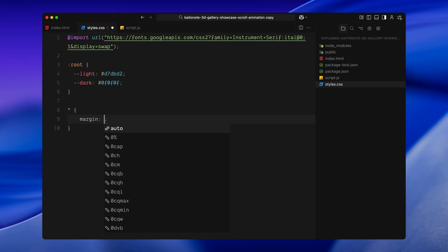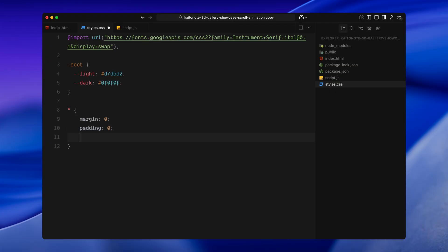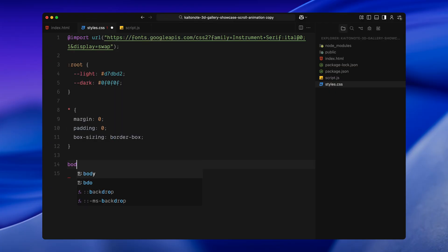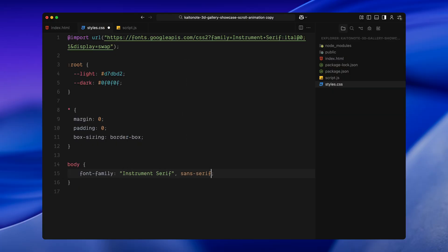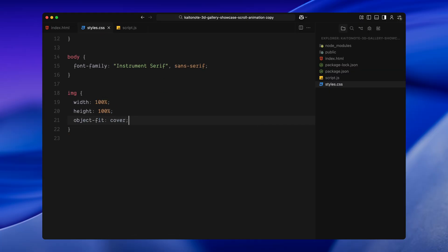Then, I'll do a quick reset, removing all different margins and paddings and setting the box model to make layout sizing easier to manage. For the body, I'm applying the font we just imported so it reflects across the entire layout. Images are styled to fully cover their containers, both in width and height, without stretching or distorting. We'll rely on this to keep the gallery layout sharp and consistent.